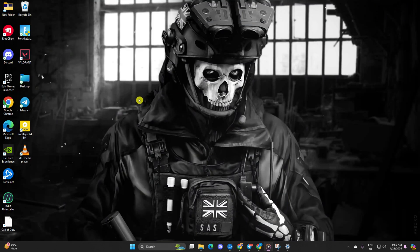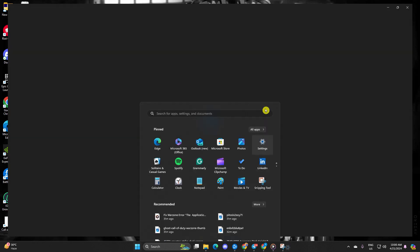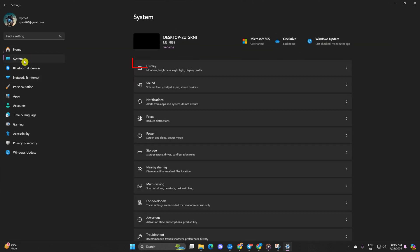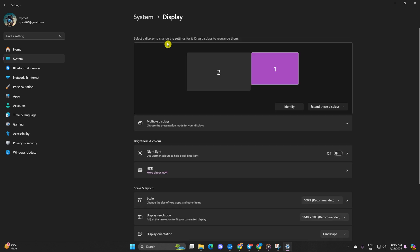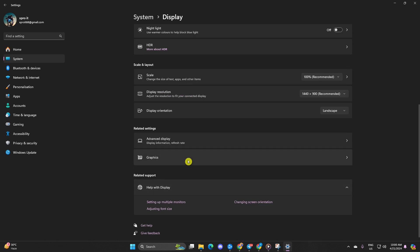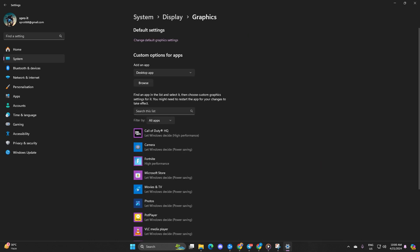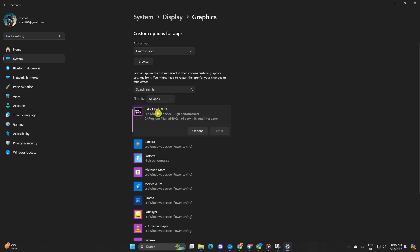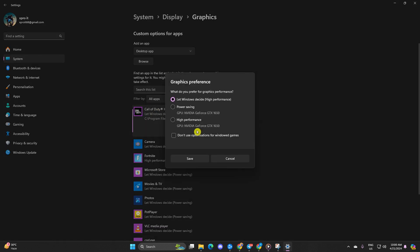Solution 2: Turn on High Performance Mode for Warzone. Open up settings, then click on System and then on Display. After that, scroll down and select Graphics. Next, find Call of Duty HQ in the list and click on it, then hit the Options button. Lastly, click on High Performance and then click on Save.